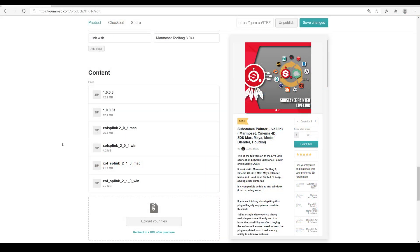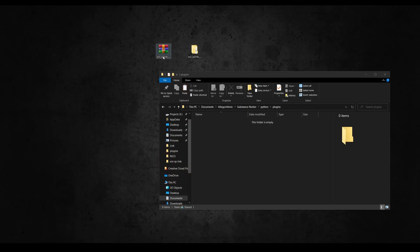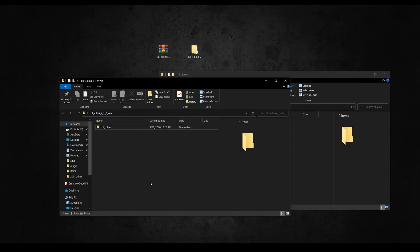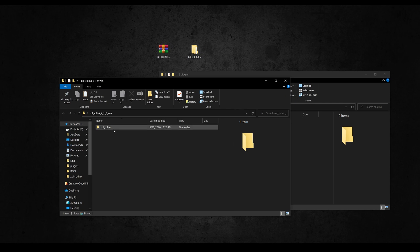From the Gumroad page download the zip of the version 2.1.0 and extract it.